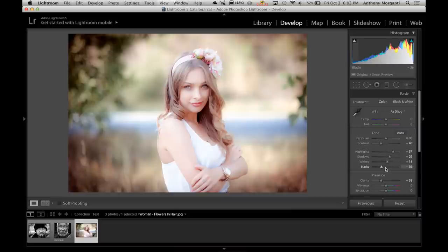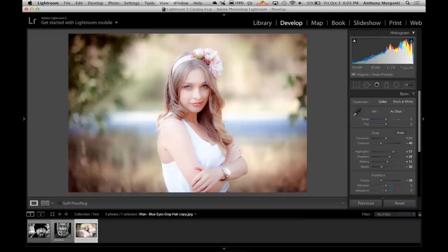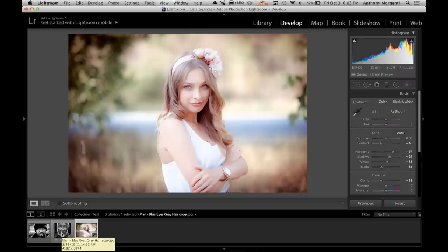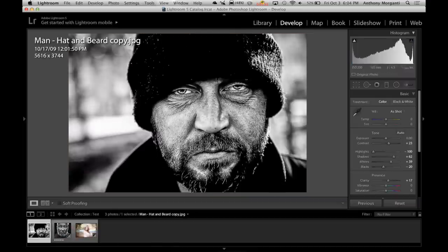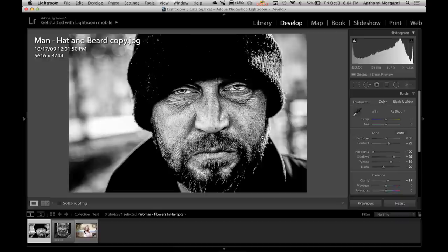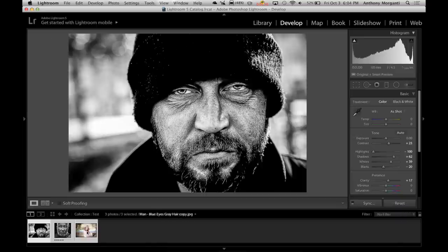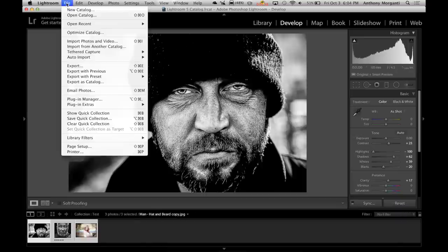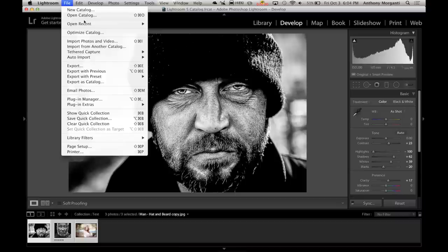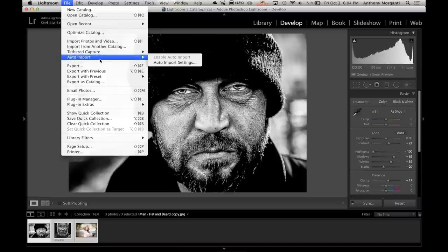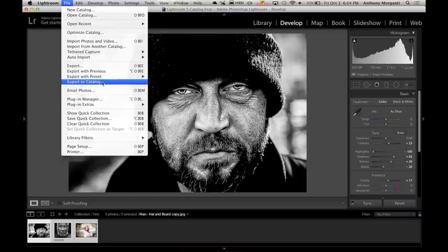When you're done editing and you want to get them over onto your main computer, what you have to do is select them all. You can select them one at a time by hitting your command or control key as you click on each one, or you can just click on the first one or last one in the image and then go to the opposite end and hold the shift key and it will select them all. Now, go up to file and we want to go to export as catalog.